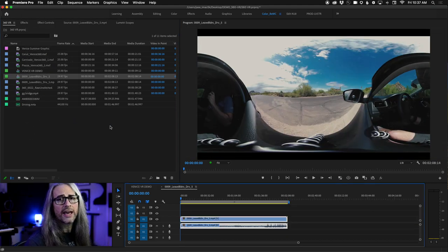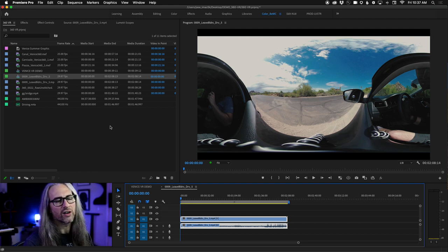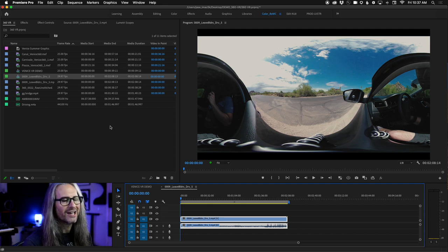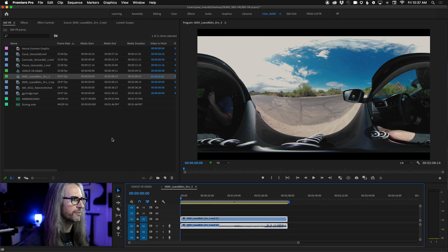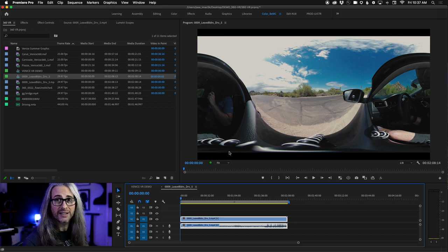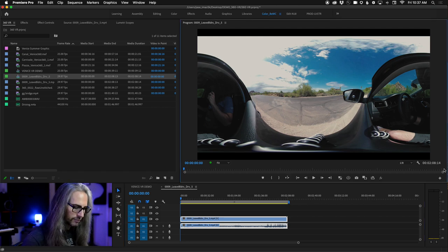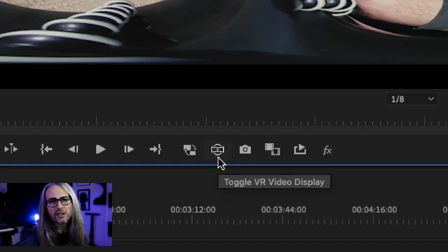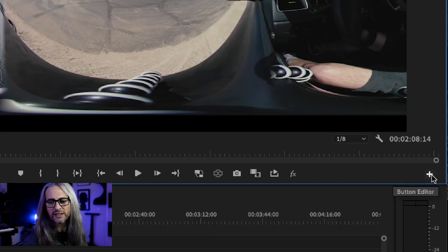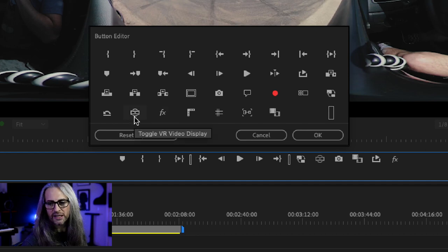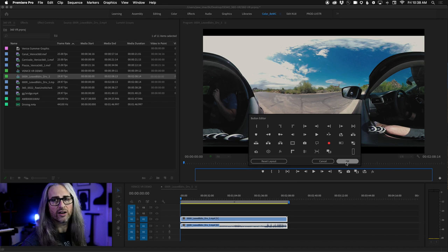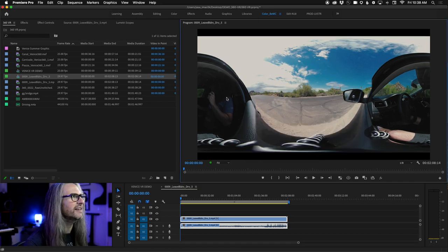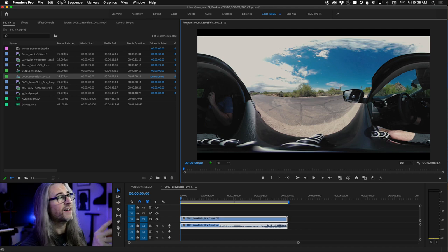Part of the reason for that is this is regular 360 — to further complicate things, there's the concept of monoscopic (regular two-channel, non-stereo) VR and stereoscopic VR. This is standard monoscopic VR with a standard stereo soundtrack — no ambisonic or spatial audio. When I choose New Sequence From Clip, it builds the new sequence. One of the nice things about Premiere is a feature called Auto Aware VR, which automatically detects if it's monoscopic or stereoscopic and turns on the equirectangular projection.